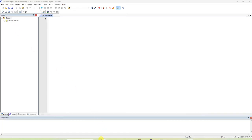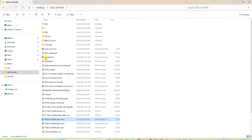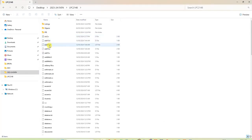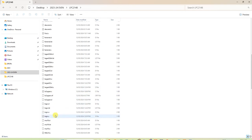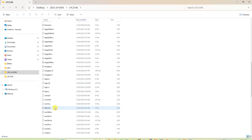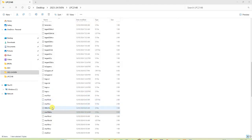Now you have to type the program. I already have the program so I will just copy it. The first time you will have to type it yourself; once you save it, it will be there.